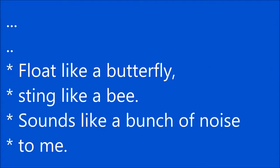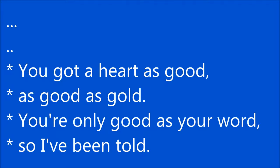Float like a butterfly, sting like a bee. Sound like a bunch of noise to me. You got a heart as good as gold.